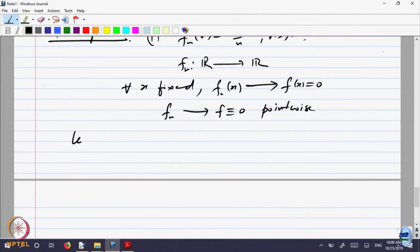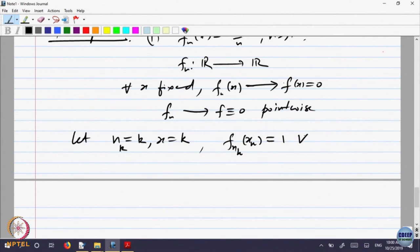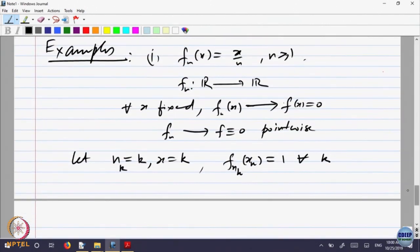So f_n converges to f, which is identically 0, pointwise. Now let us take n_k equal to k and x_k also equal to k. What is f of n_k, x_k? That is equal to x by n, which is equal to 1 for every k.